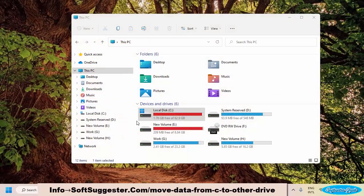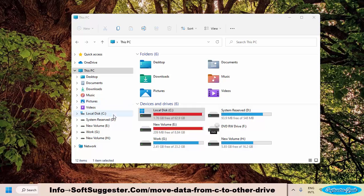Windows comes with an option allowing you to change the location of Desktop, Downloads, Documents, Pictures, and even all system folders located in your username folder.